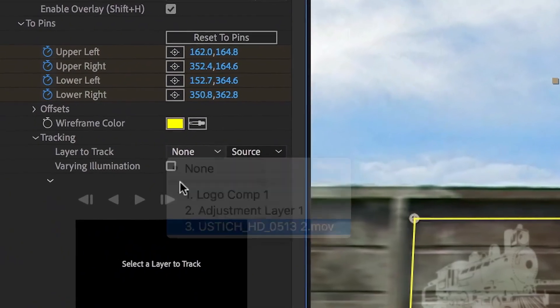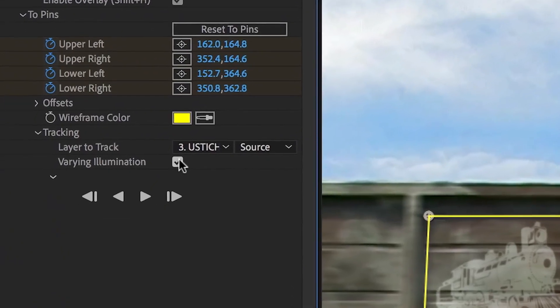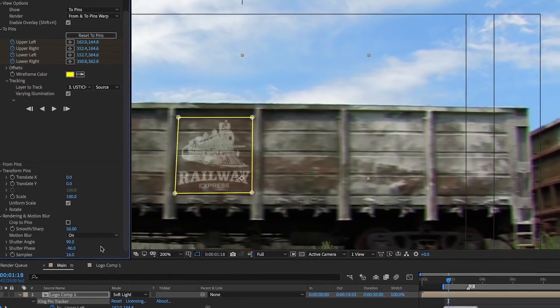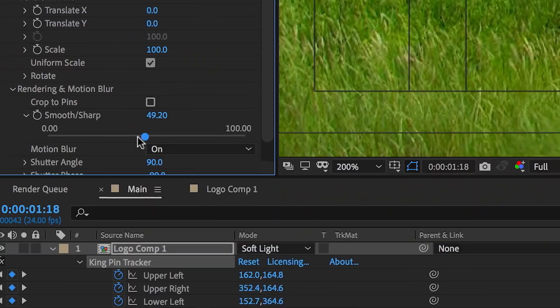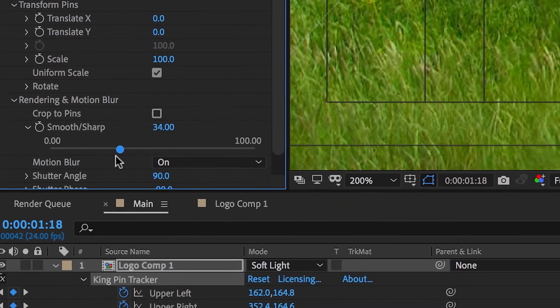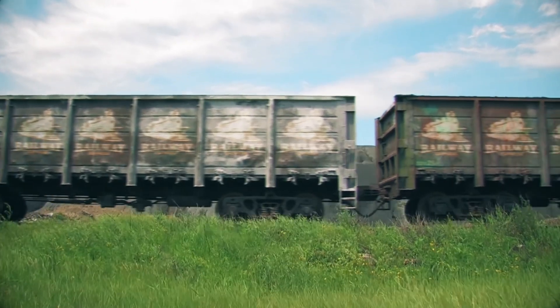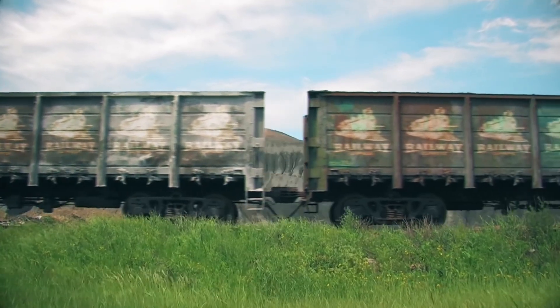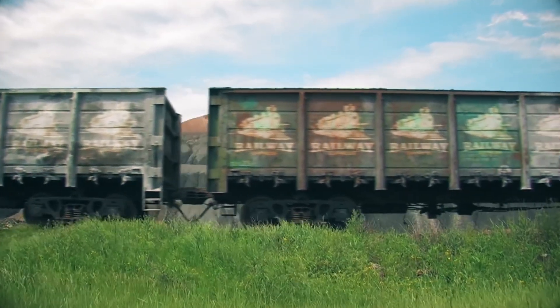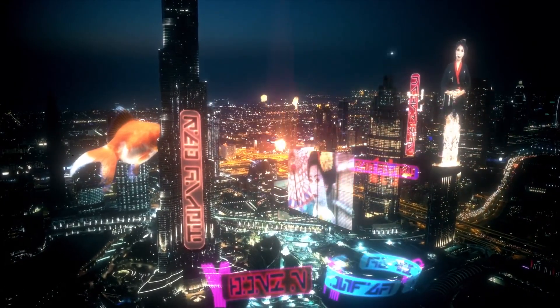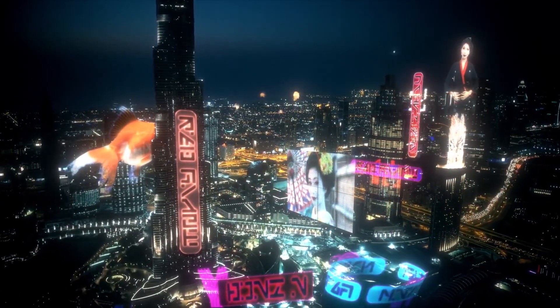Kingpin can track changing lighting, generate motion blur, and keep layers sharp without marring, so it's easy to composite your tracked objects even as they're leaving the shot. Red Giant Kingpin Tracker, part of the VFX Suite.